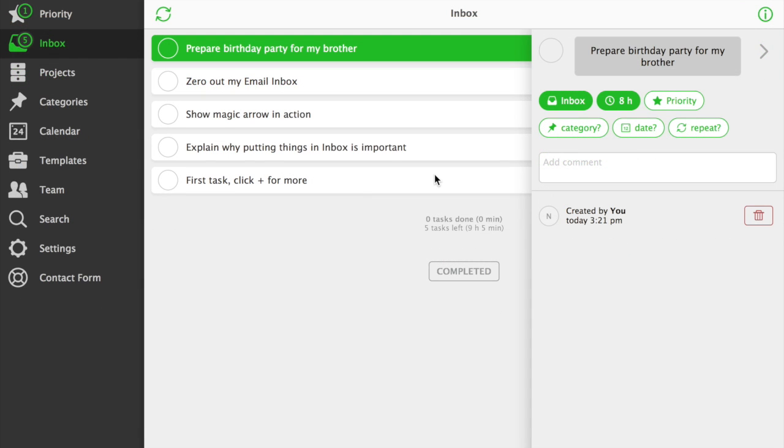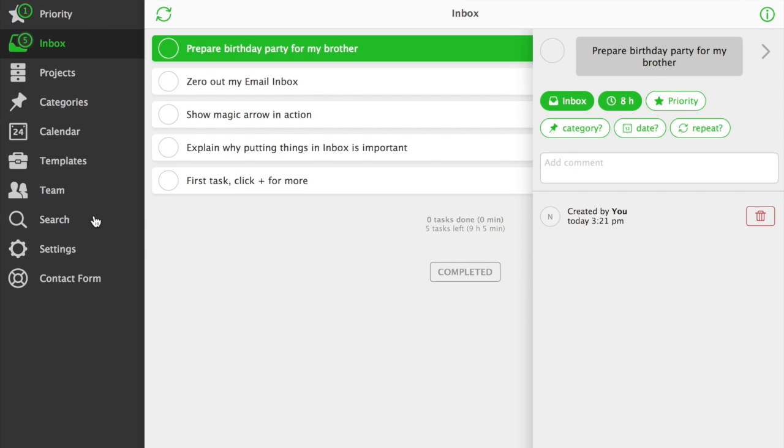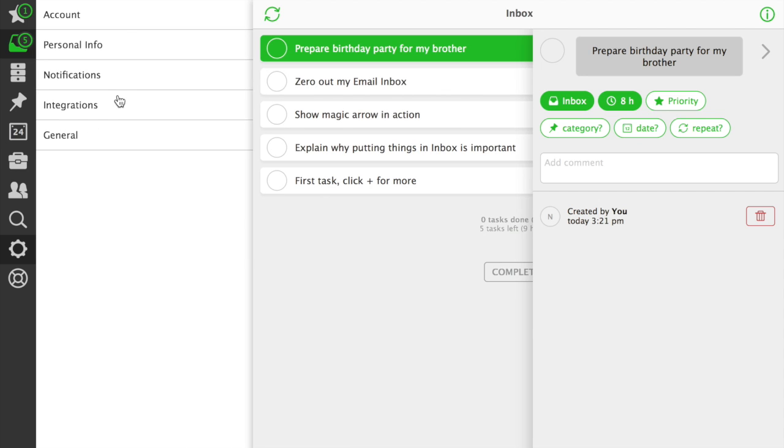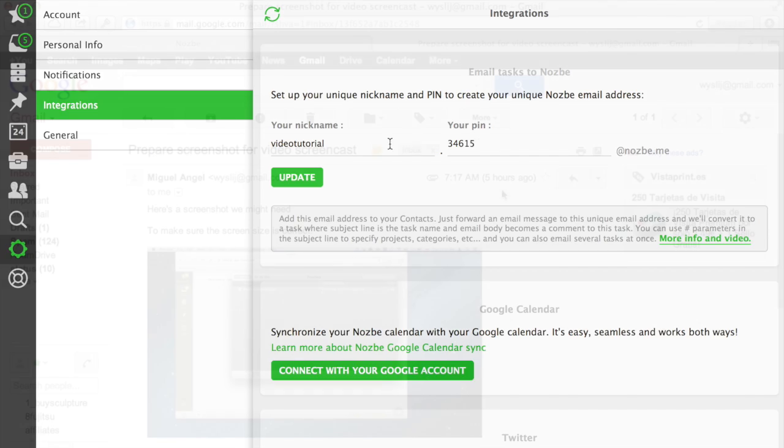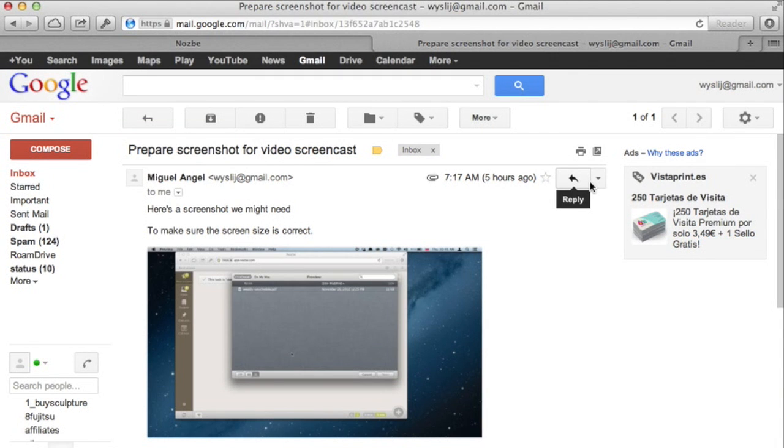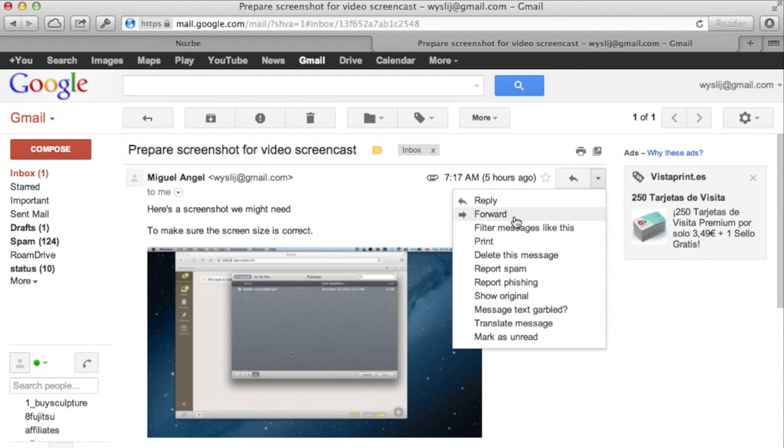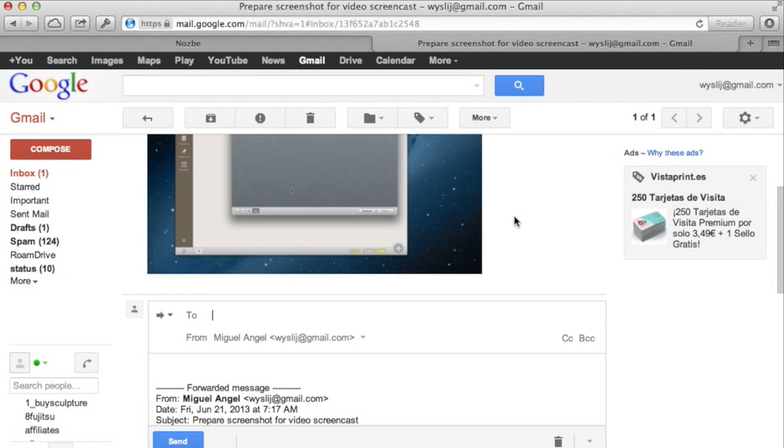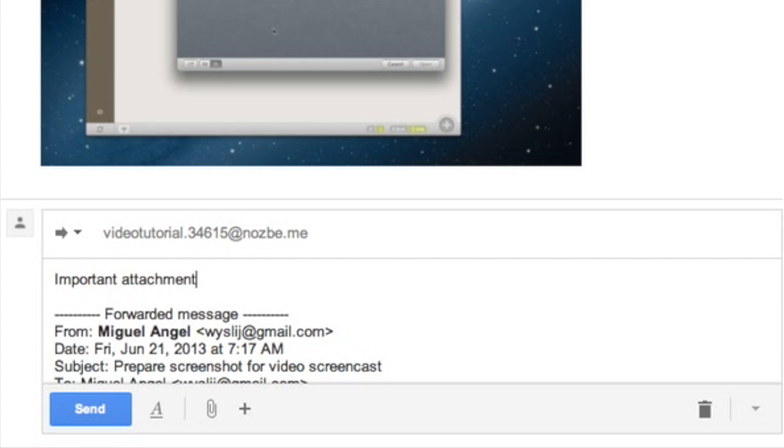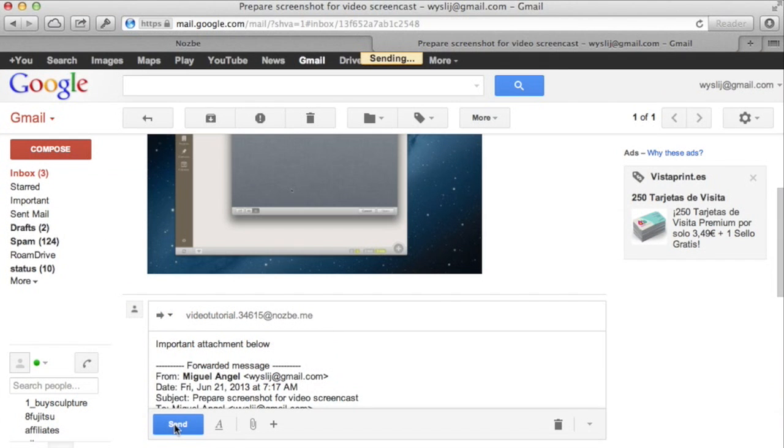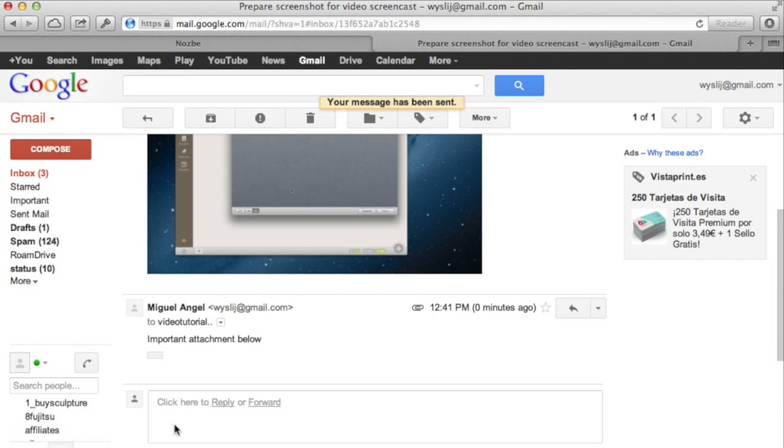You can also add tasks to Inbox from email. First go to Settings and Integrations. To add tasks through email, just use your nickname.pin.nozbe.me address. Here is me forwarding a task from Gmail to Nozbe. It's that easy. Remember, sometimes it can take up to 5 minutes before the task shows up in Nozbe.